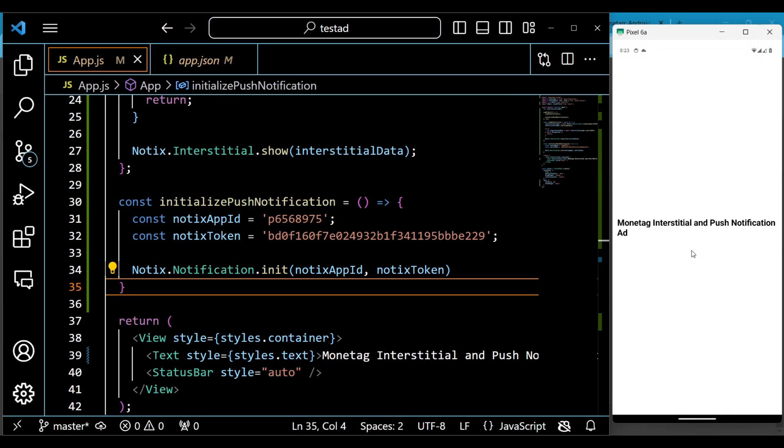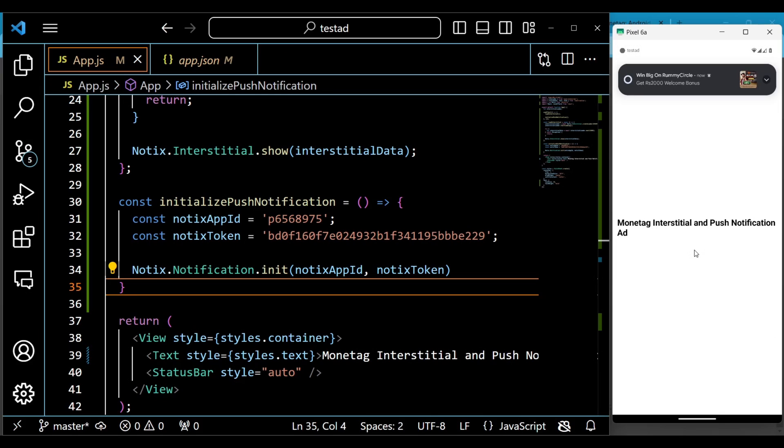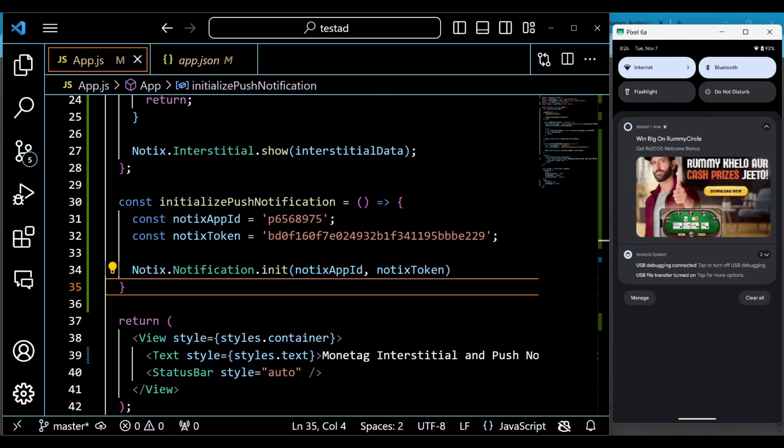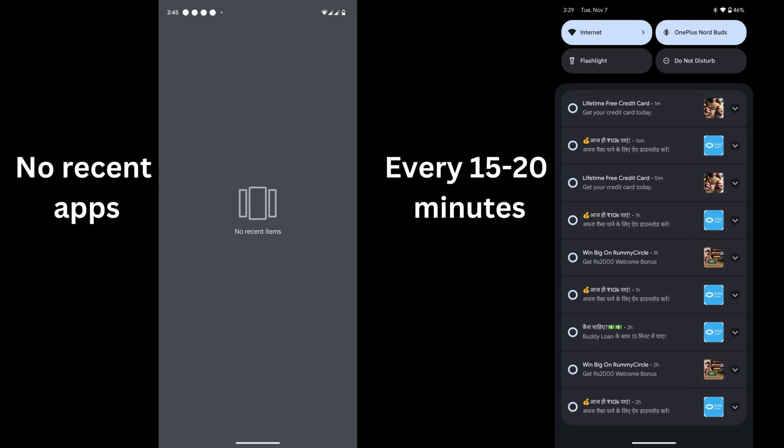Allow the notification service to access your application. Now wait for at least 2 to 3 minutes, the push notification ad from monetag will pop up. I'm adding a screenshot so you can see how long it takes for the push notification to pop up on your device. You can see that you will receive an ad push notification every 15 to 20 minutes. It's a great source of income to be honest.